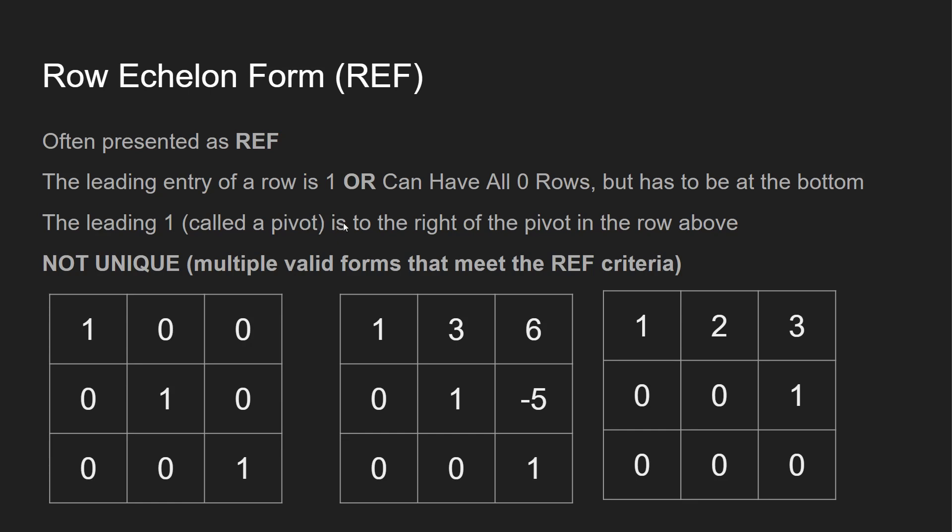Leading one called the pivot is to the right of the pivot of the row above. So you can see one right here, then we have the next one. We have one here, then we have a one right there, one right there, and then also one right over here. So we're looking good over here.